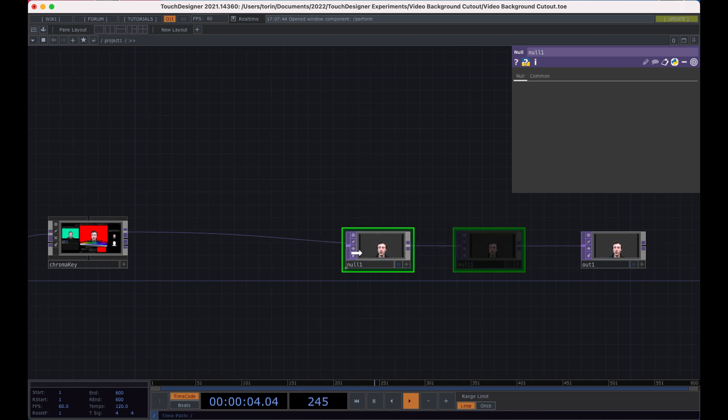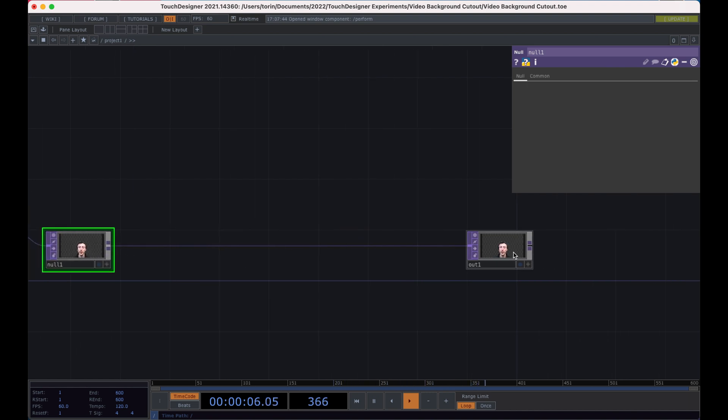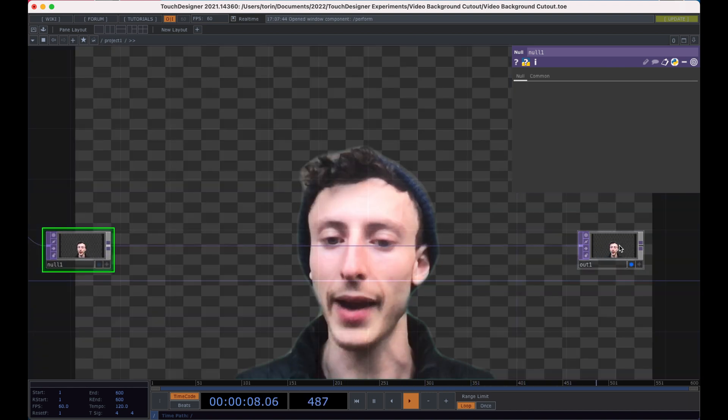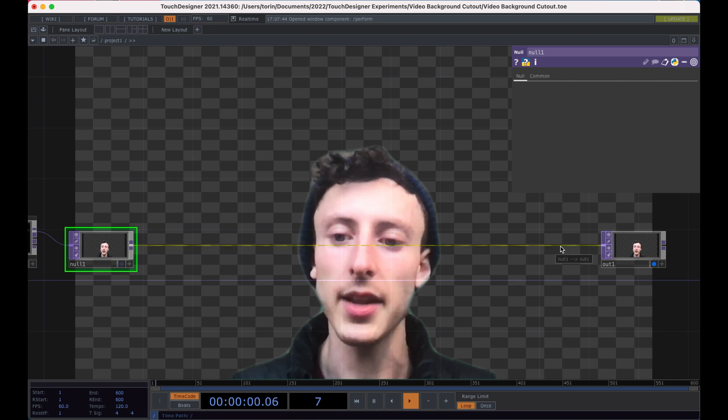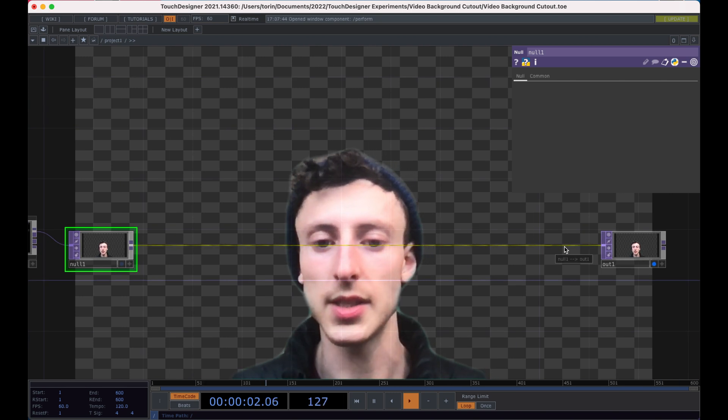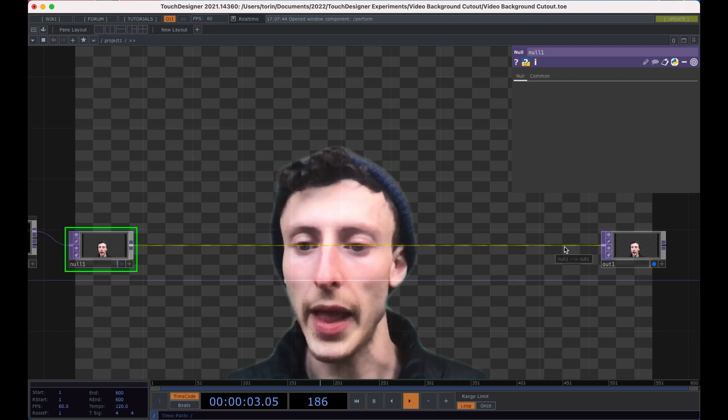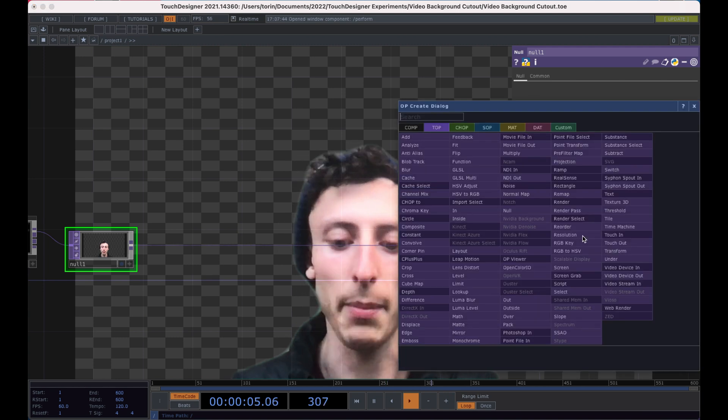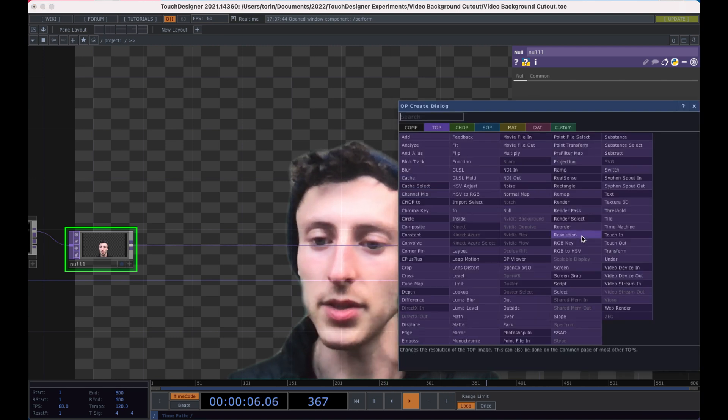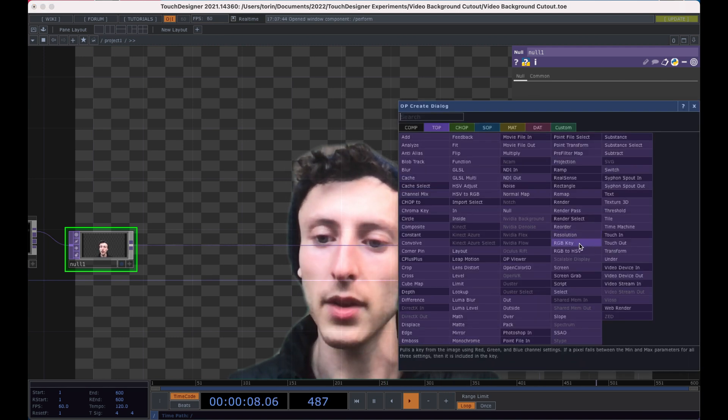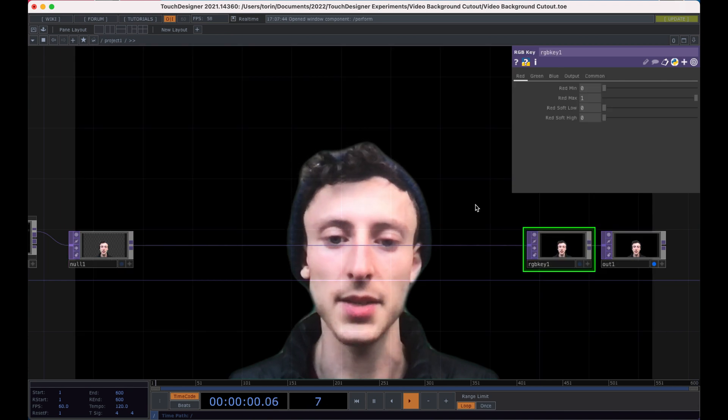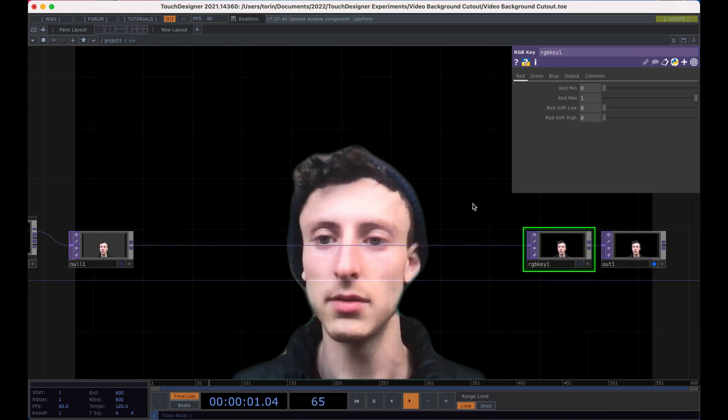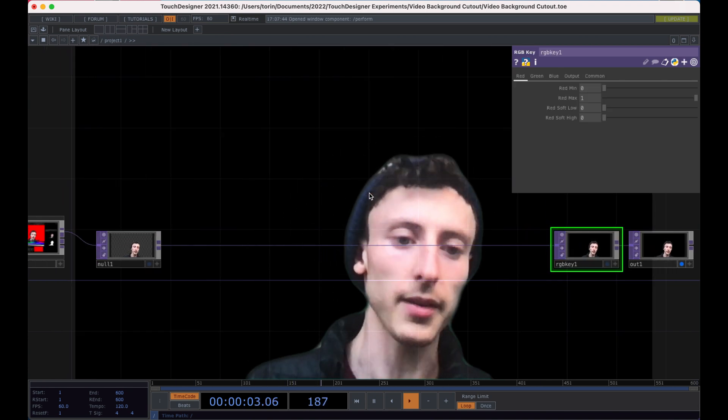So what I'm going to do here, I'm going to keep the out all the way at the right and I'm going to turn the background on so we can see it. And in order to see a black background, I'm going to insert an operator and do RGB key. And that's just a simple way to put a black background on everything.